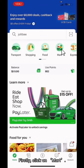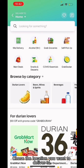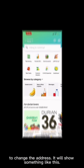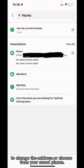Firstly, click on Mart. Choose the location you want to deliver to. By default, it will be your current location. Click on Deliver To to change the address. It will show something like this. Click on Home to change the address or choose from your saved places.